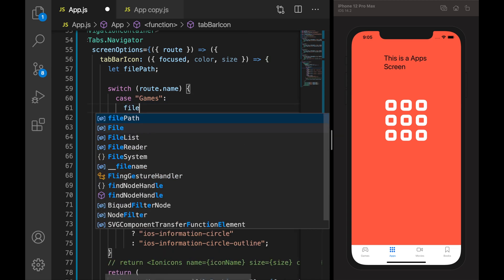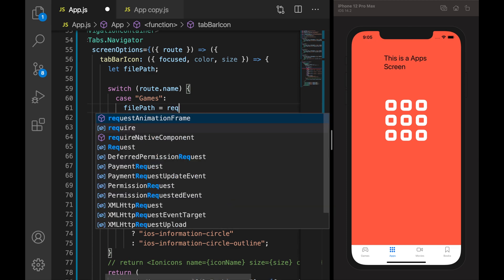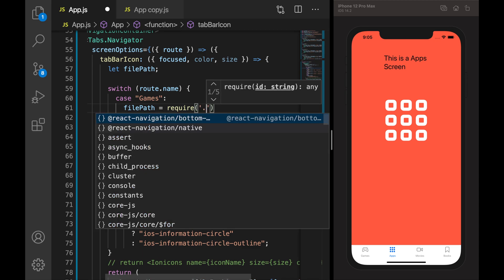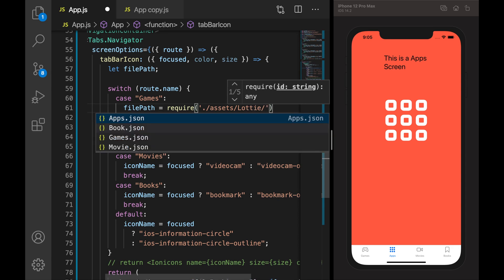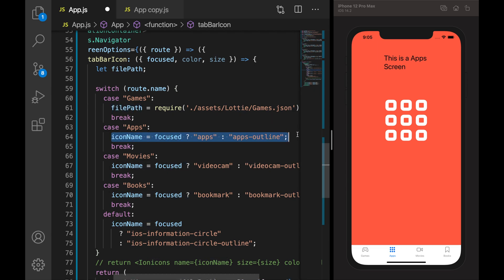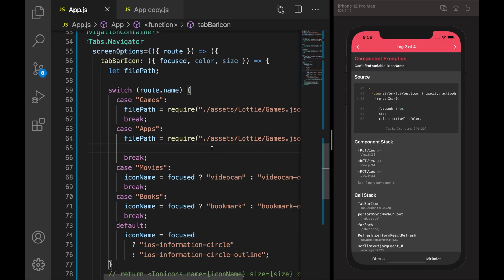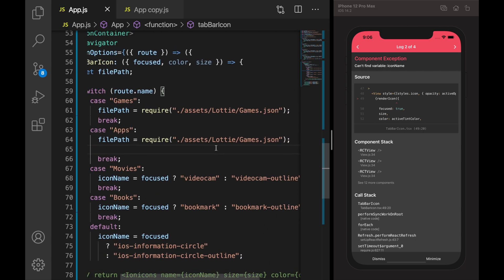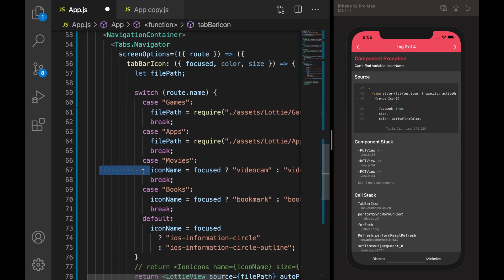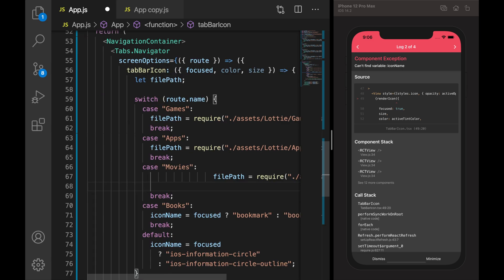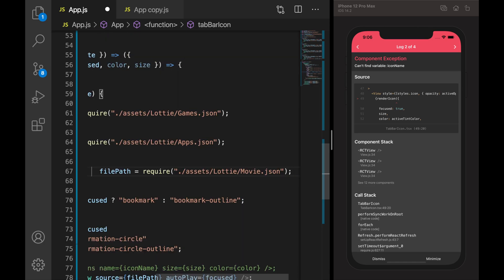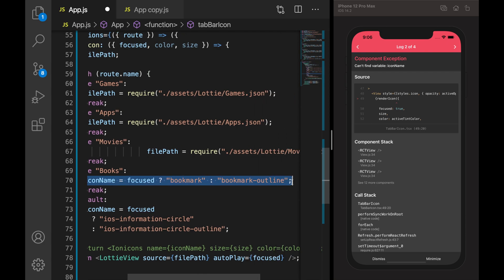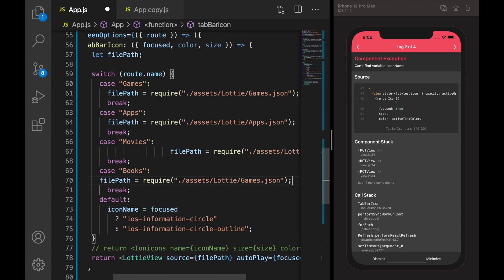So let me copy this code and paste it. We will replace here as apps.json. Here again we can replace the icon for movies with movie, and for book tab we'll replace with book.